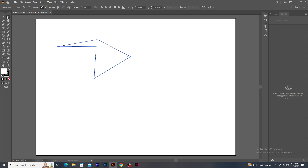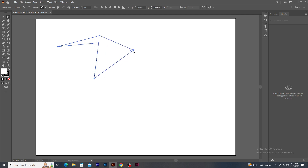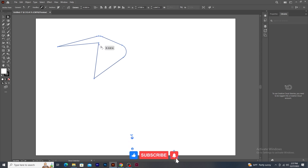With the help of the Direct Selection Tool, I can move individual anchor points to modify the shape. You can also click on a curve point and make the corner smooth.